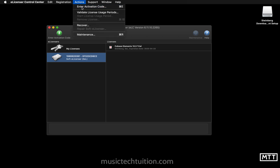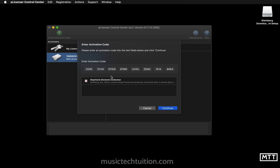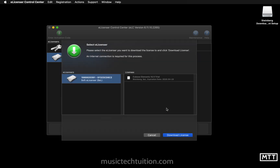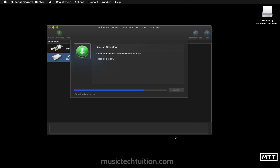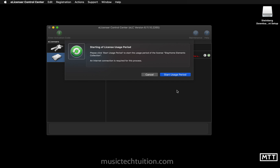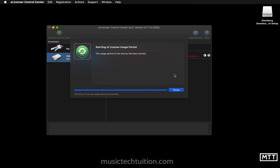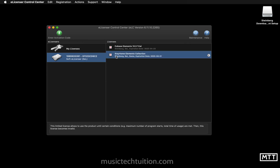Now go to Actions > Enter Activation Code and paste in the code from the email. We can see the Stay Home Elements Collection with an expiration date of two months — click Continue. Choose where to put it; there's only one eLicenser shown here, so no hardware dongle needed, though you can use one if you have it. Click Download License and wait a few minutes. Once done, click Close, then click Start Usage Period to activate it — otherwise the license sits dormant. Click Close and the Stay Home Elements Collection is now active and working.